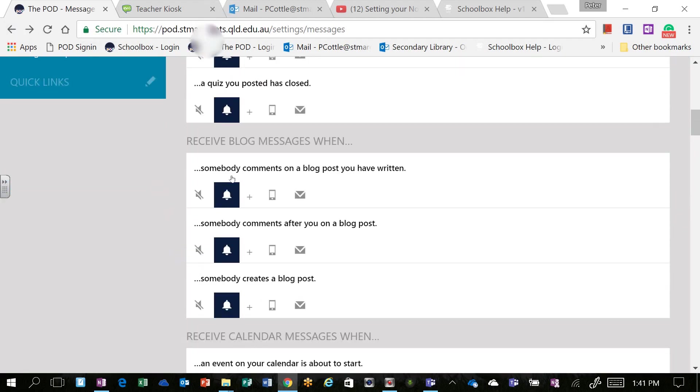And finally in the future, one option that users will have will be able to receive push notifications on their mobile phone.